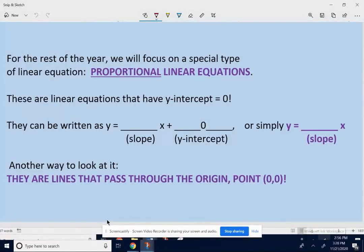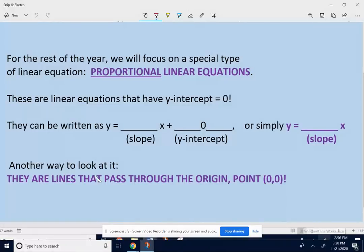For the rest of the year, we're going to focus on a special type of linear equation — proportional linear equations. They are linear equations, but they're special in the sense that they have a y-intercept of zero. So when you think about y equals something x plus something, that number at the end — the y-intercept — it's zero.